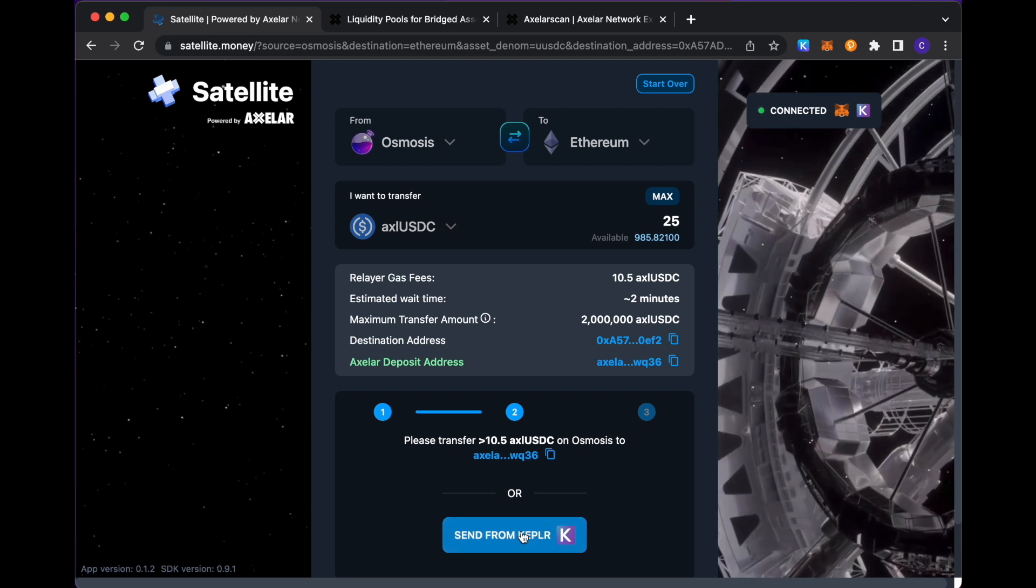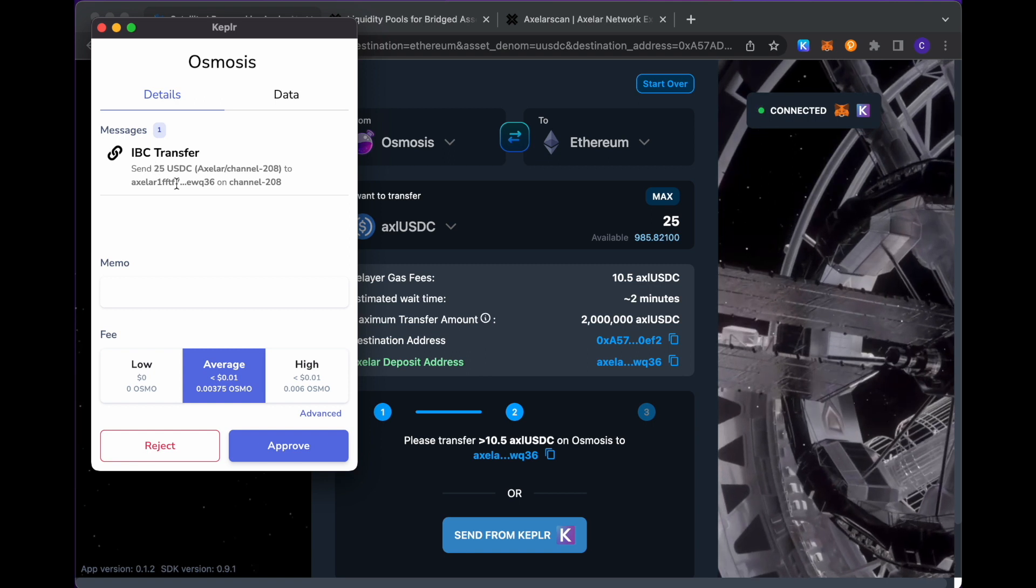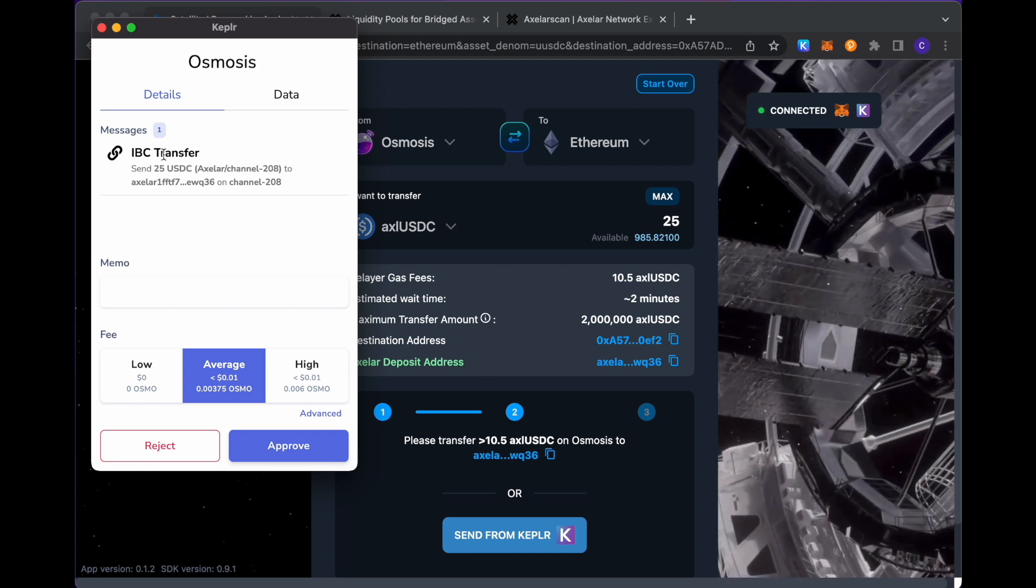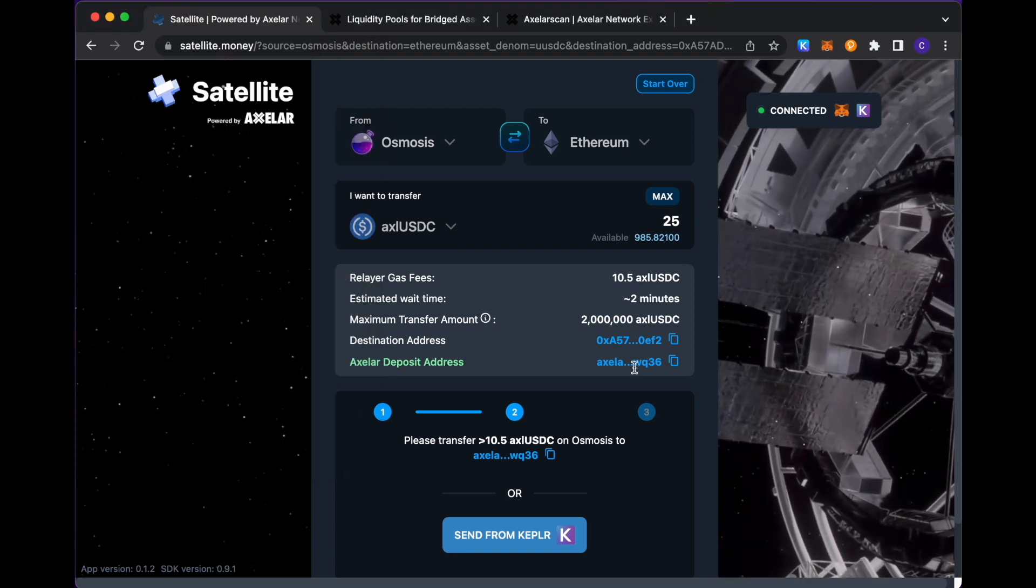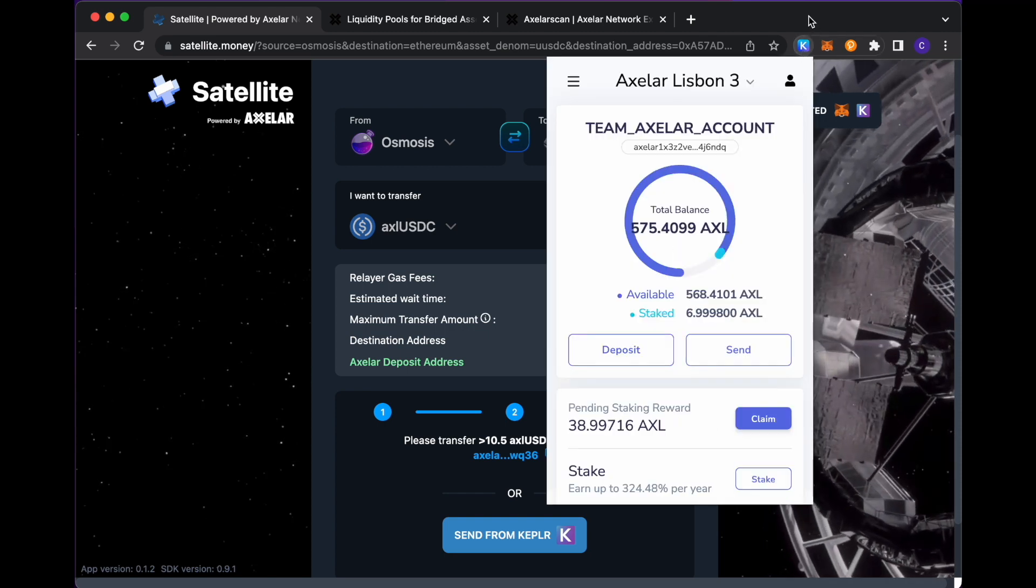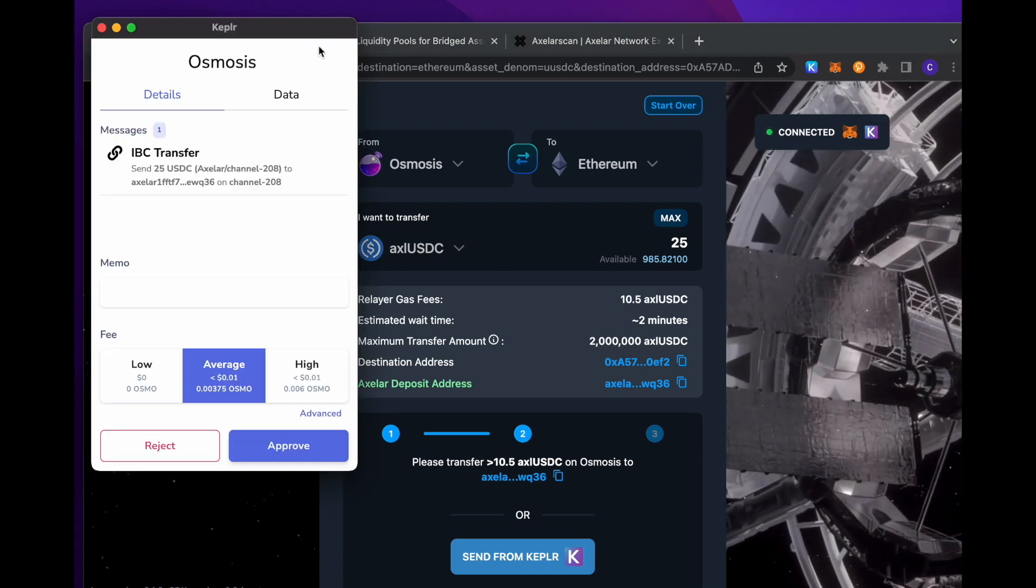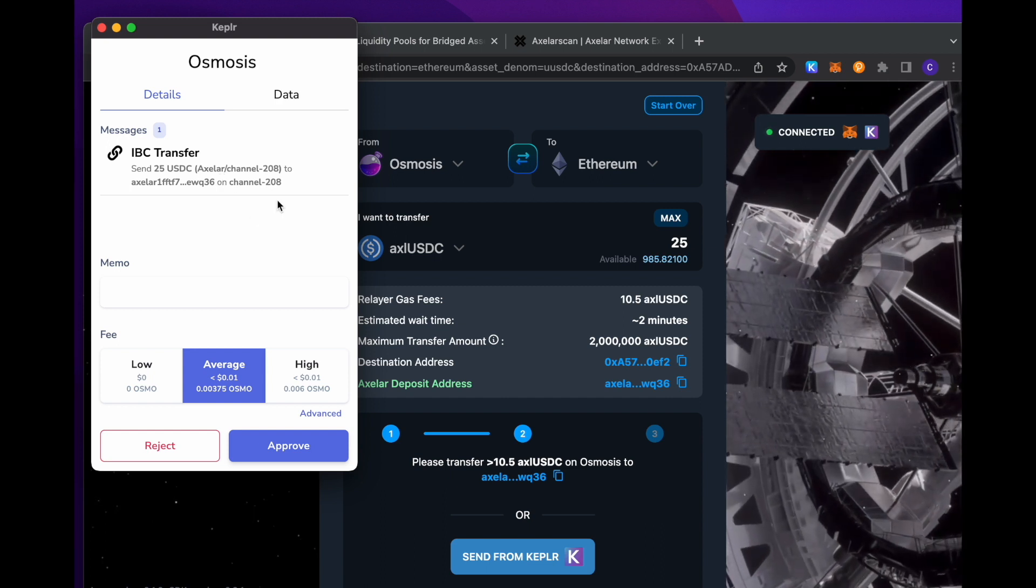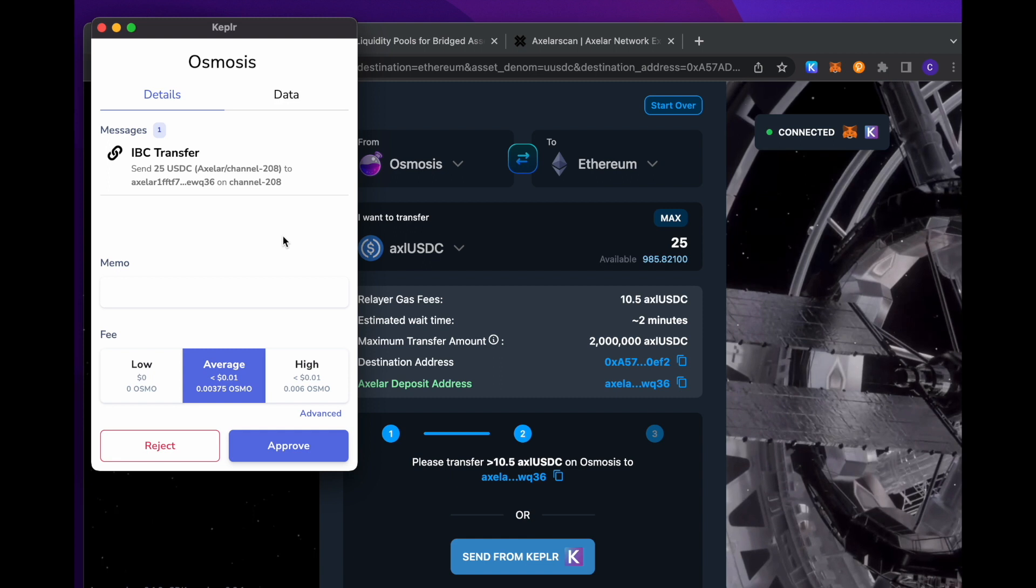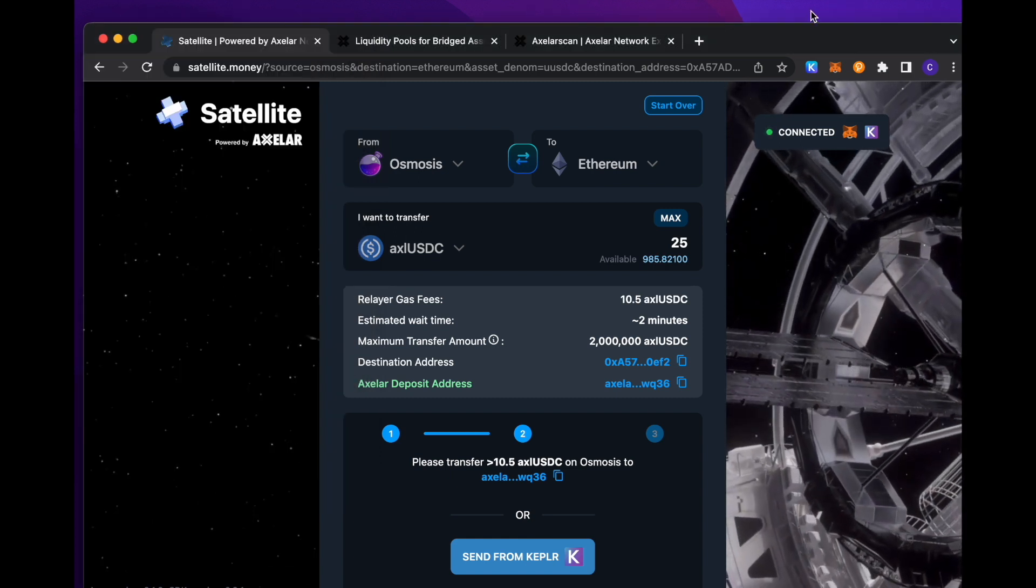And it's all wired up within Satellite. So if we go ahead and hit send from Kepler, you'll see my Kepler pop up show up indicating that, yeah, what I want to do is actually send the 25 USDC via IBC transfer to this deposit address in question. So we're going to this deposit address corresponding to this channel ID, which is the channel that goes from Osmosis to Axelar in this case. So making that approval.